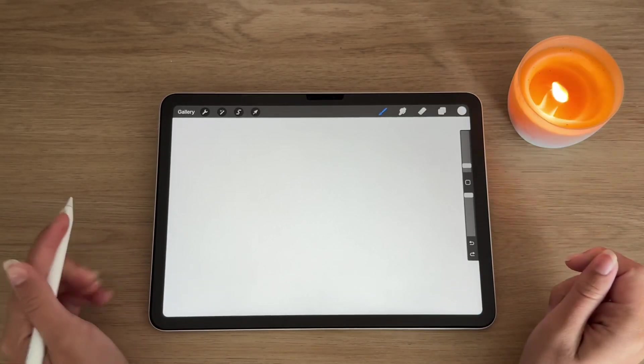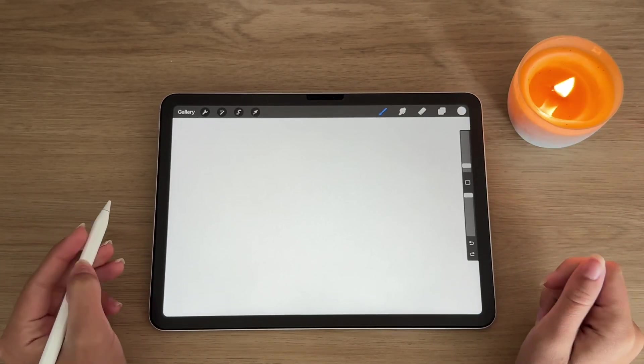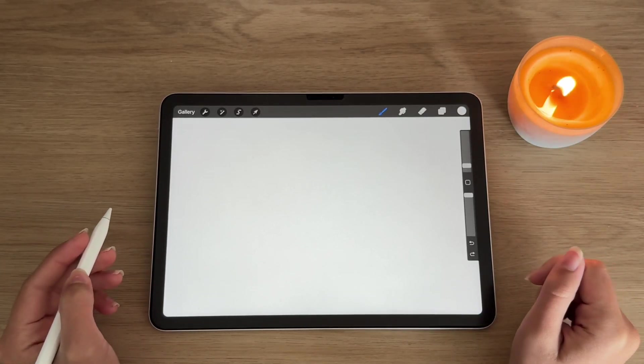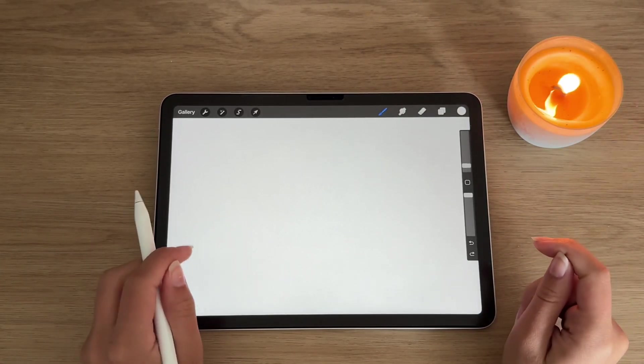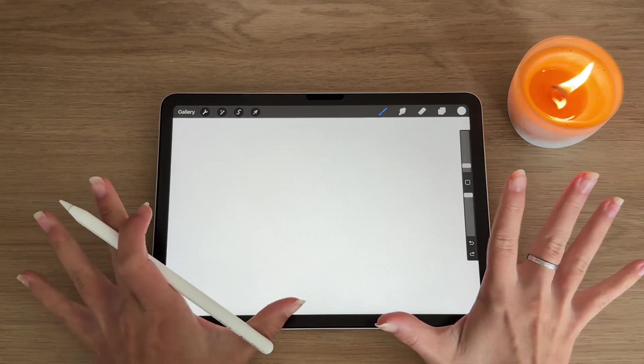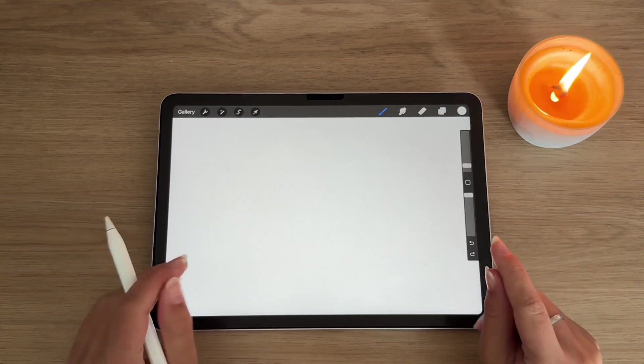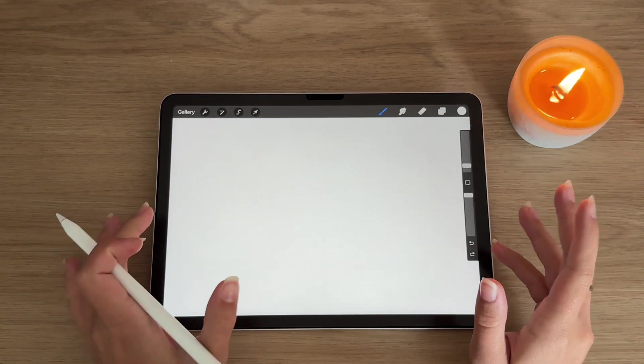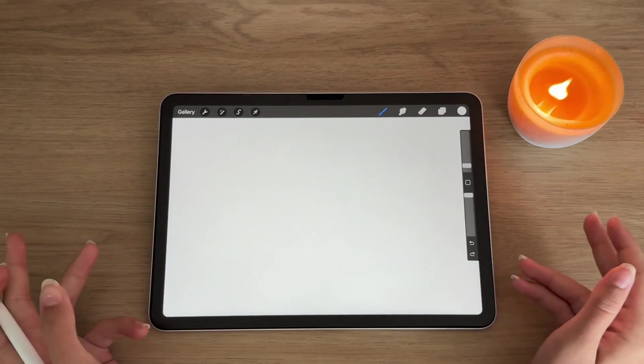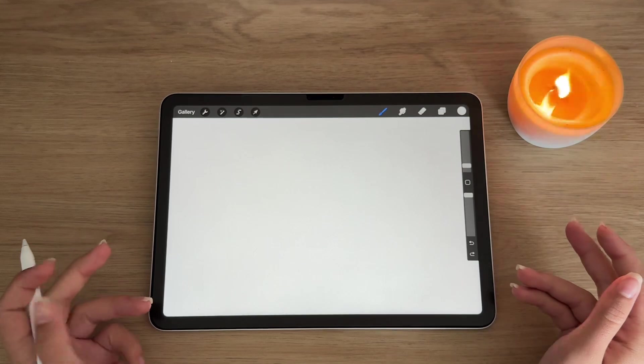Hello everyone, welcome or welcome back to Art with 100 Hues, and in today's video I'm going to be showing you 10 easy gestures in Procreate that will make your life so much easier when drawing.